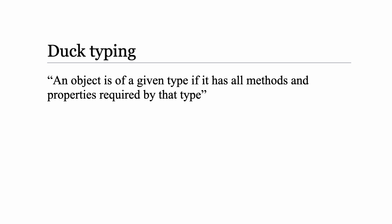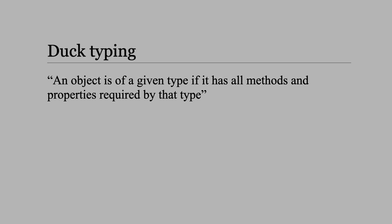It turns out that wiki has a second definition that makes much more sense. An object is of a given type if it has all methods and properties required by that type. But that needs some explanation as well, and I'll do that by showing you duck typing in action.